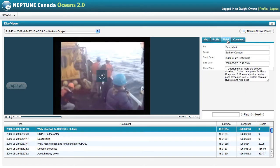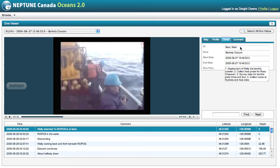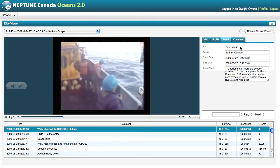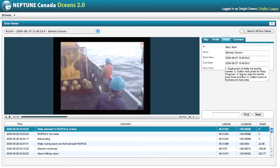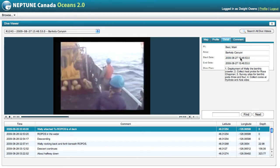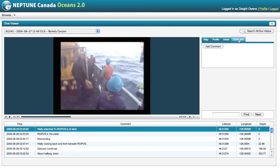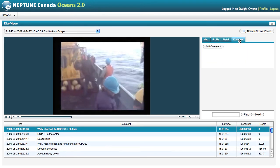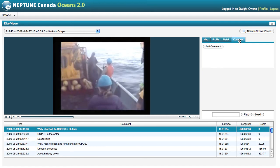The next tab, the detailed tab, shows who the chief scientist was — or the principal investigator — the location and the date, as well as the objectives for the dive. The following tab I'll show a little bit later, but this is where you can add comments if you find something of interest.